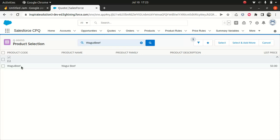Sometimes you may not want to add a price, so that's why I've added zero, because zero fulfills the requirement of having a price book entry. Otherwise, you won't be able to add a product to the quote. The price might be zero, but you still have to add that entry to the price book.